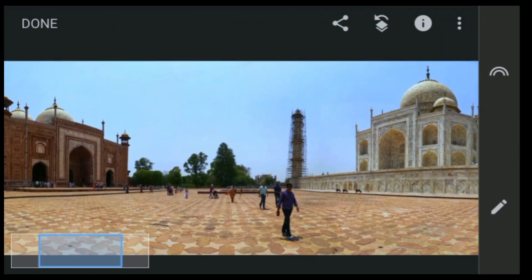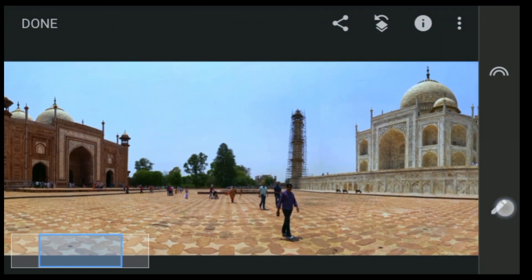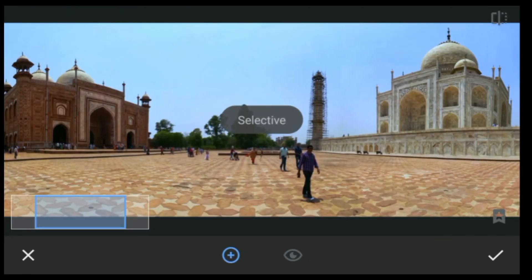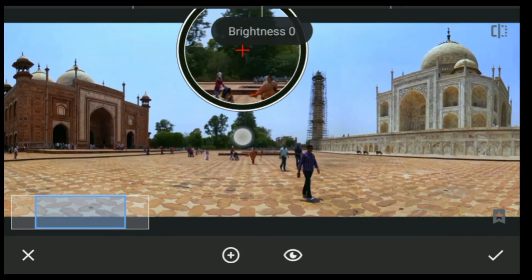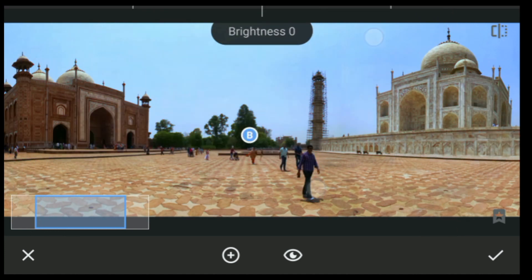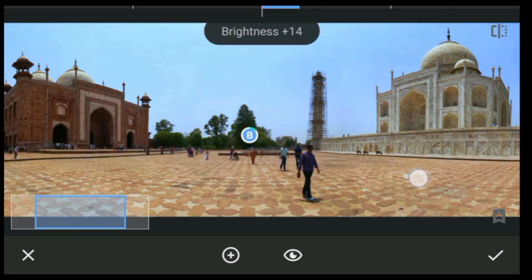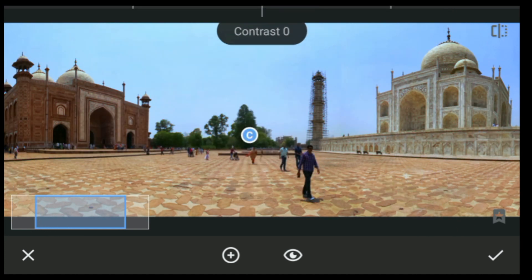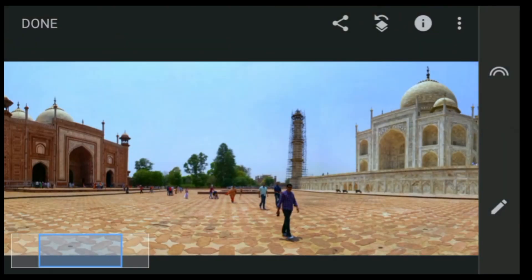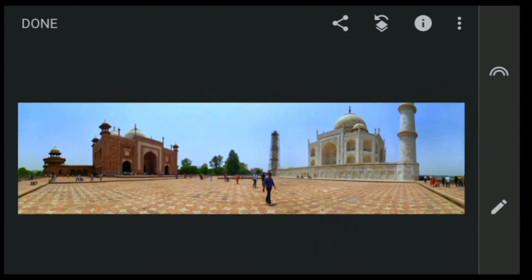The next thing we have to do is click on Tools again, click on Selective, then select the greens. I'm going to increase the brightness a little bit, the contrast, and the saturation as well.